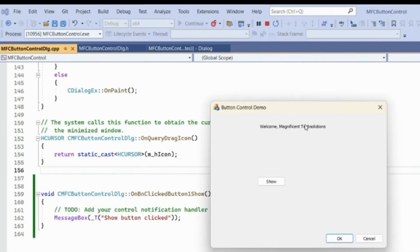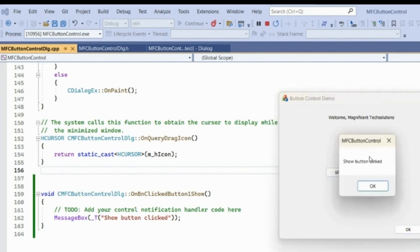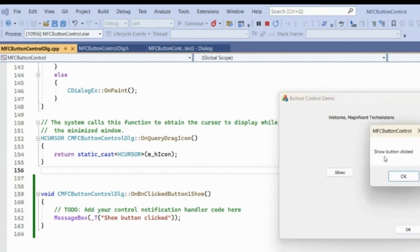When we run the application, the dialog appears with the static text caption we set, the default OK and Close buttons, and the Show button we added. If we don't click the button, nothing happens. Now click the Show button — the message box appears with the message 'Show Button Clicked', exactly as we coded.